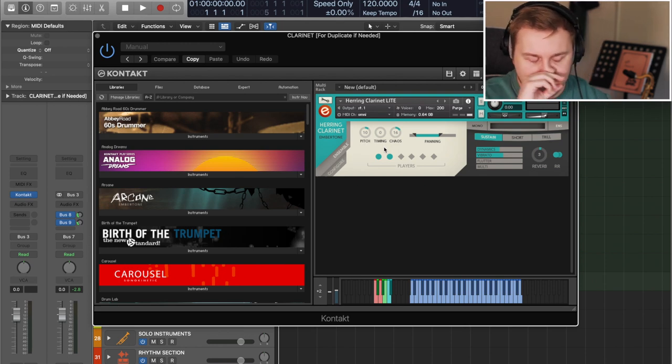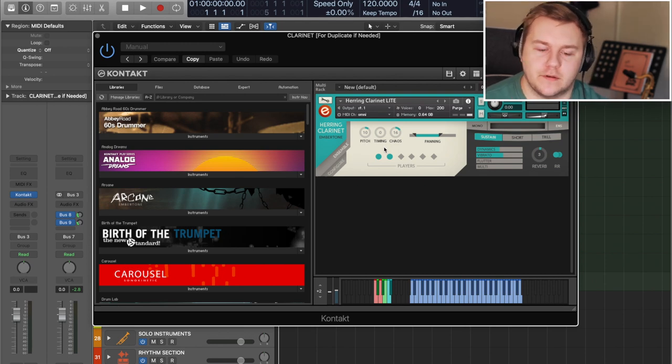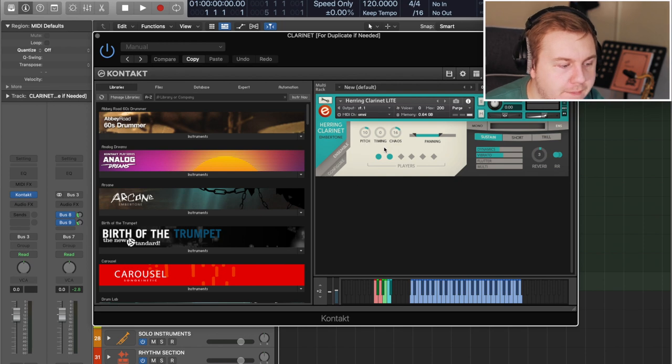That is my woodwinds — my reed section. They work really well together. The flutes work well with the tenors, because I'll often double the tenors and flutes with muted trumpets and trombones. The clarinet works really well with the other reeds too.